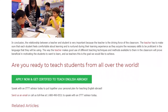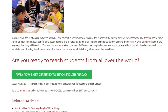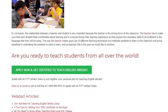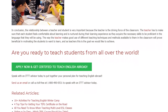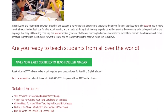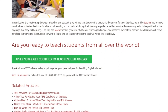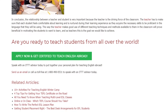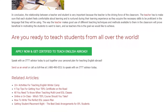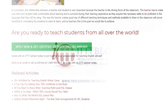Are you ready to teach students from all over the world? Speak with an ITTT advisor today to put together your personal plan for teaching English abroad. Send us an email or call us toll free at 1-800-490-0531 to speak with an ITTT advisor today.